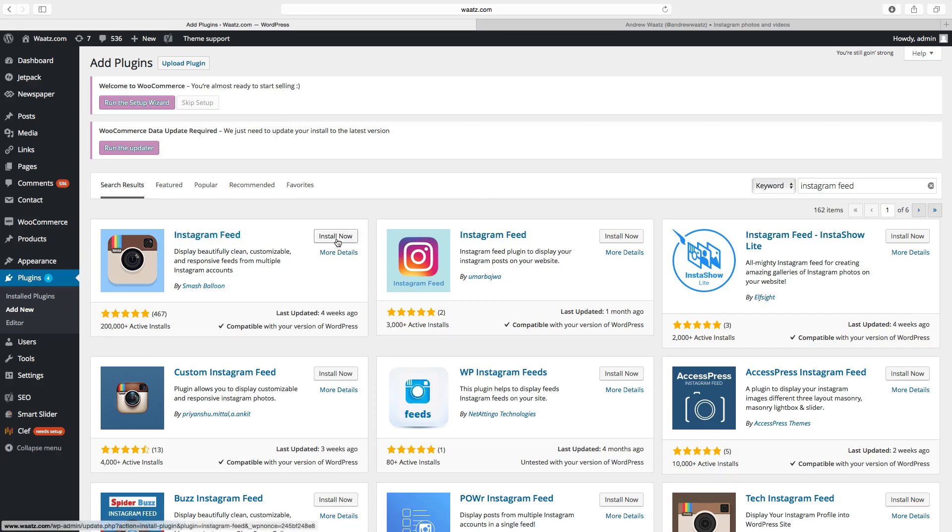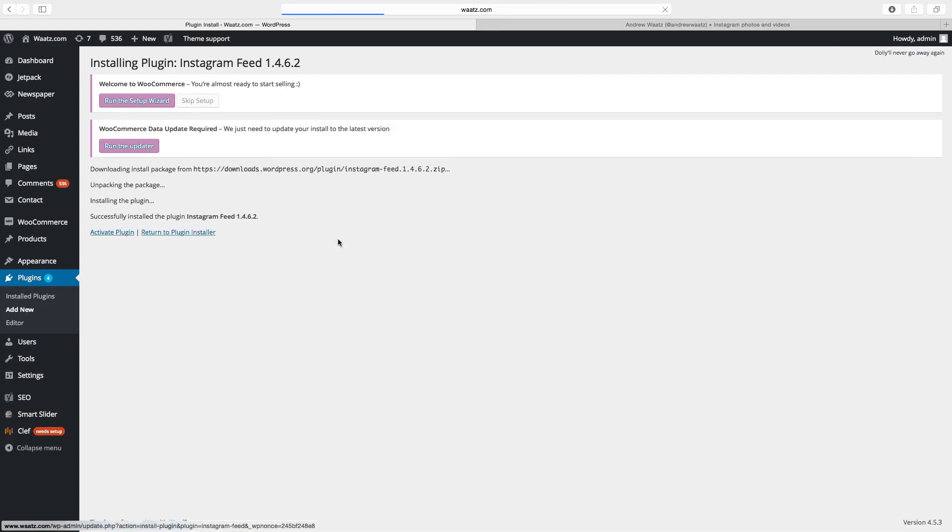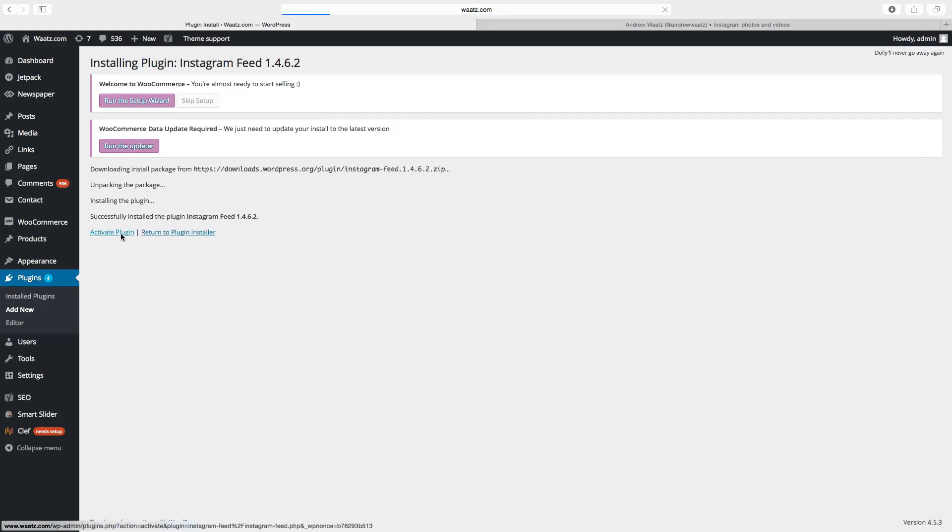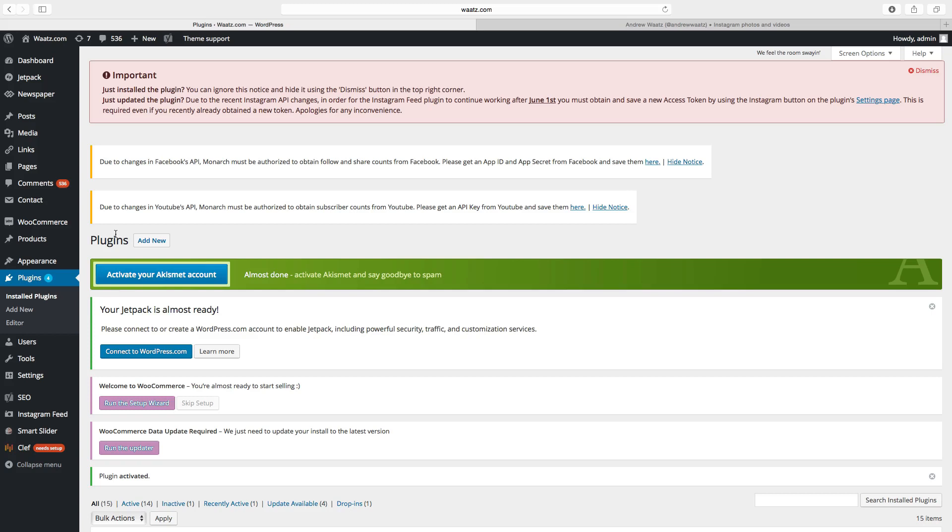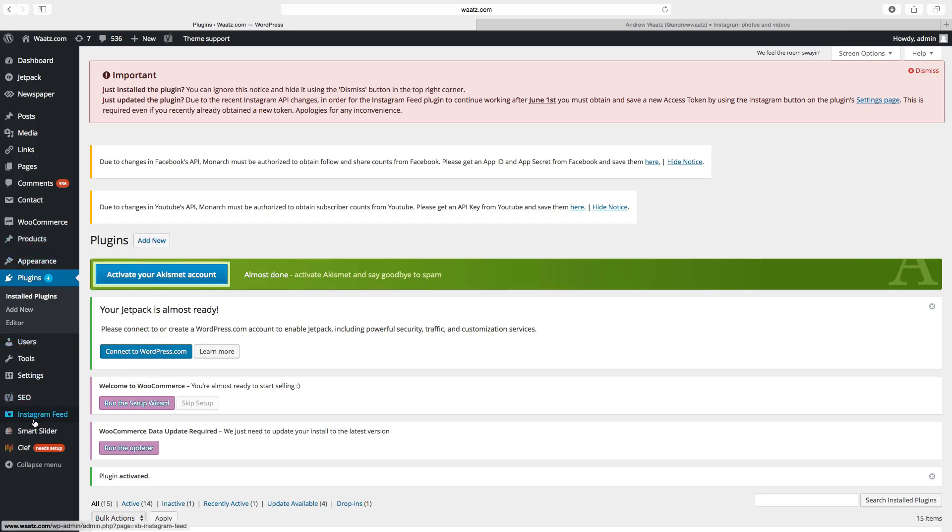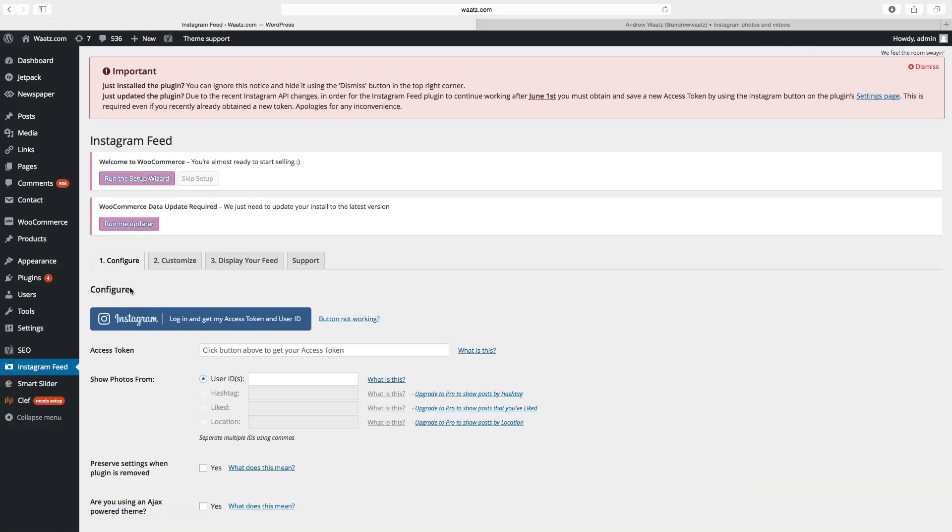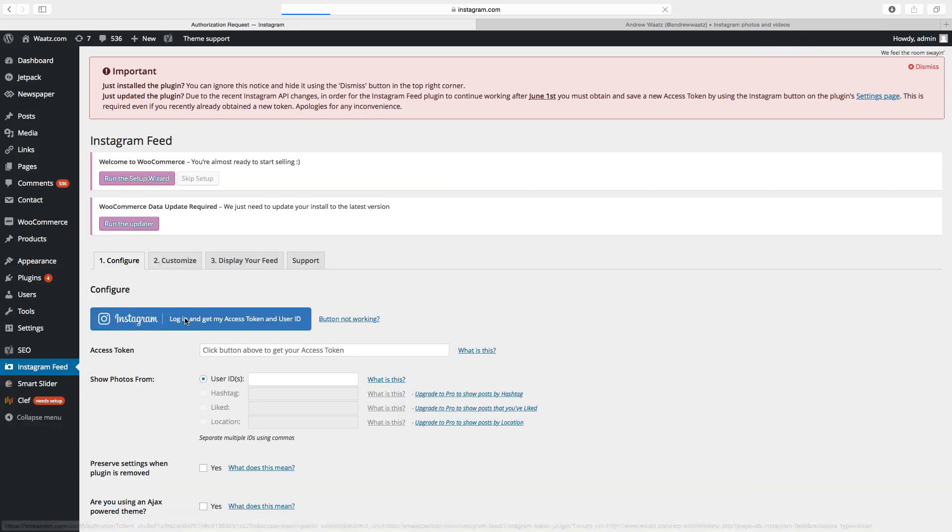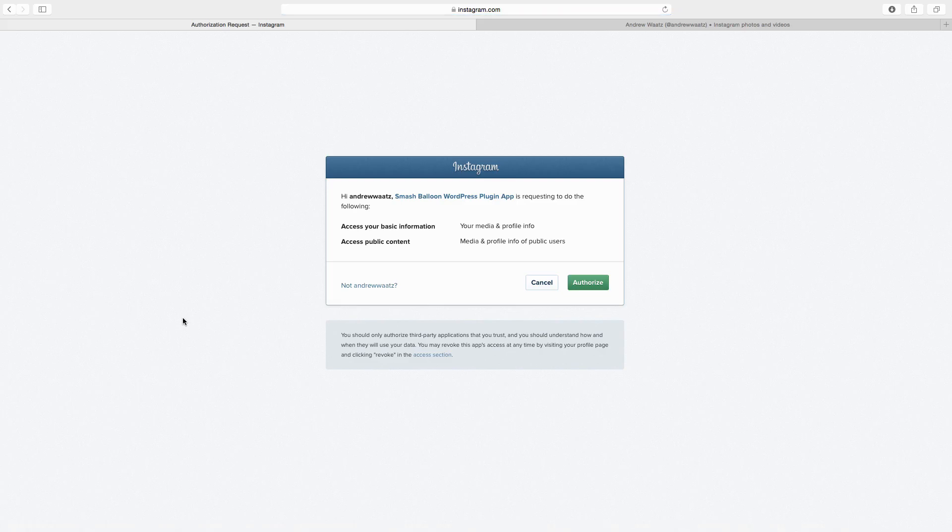install now, go to activate plugin. Okay, so in the left sidebar you see Instagram Feed, click on that. First click on this one. This will take us to Instagram and we will authorize this